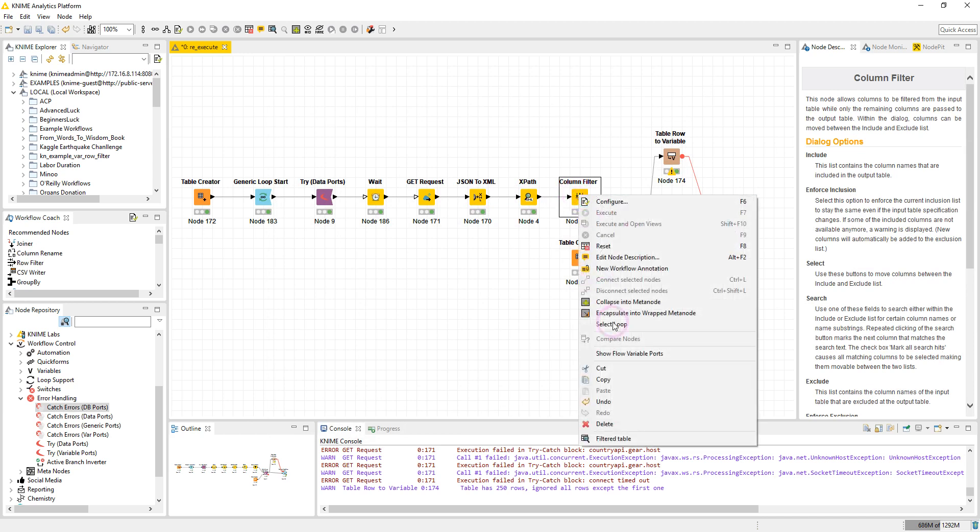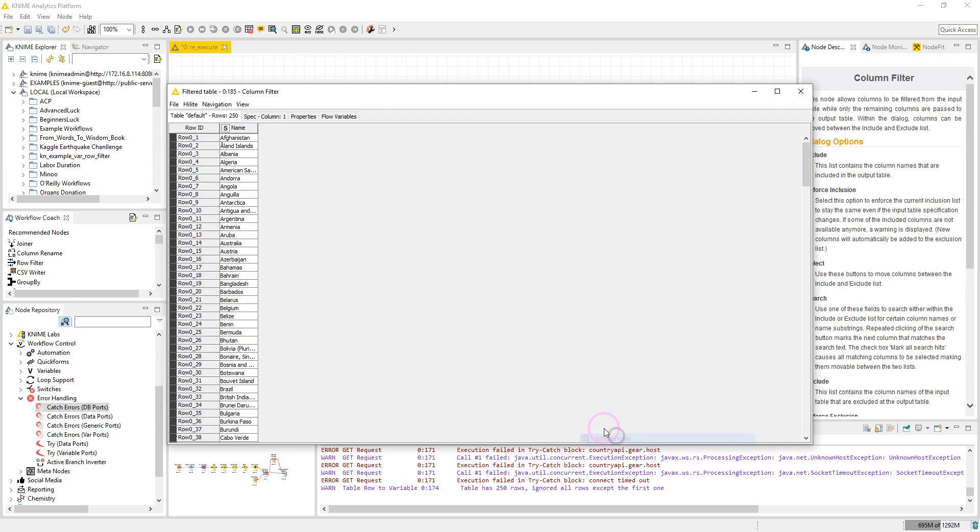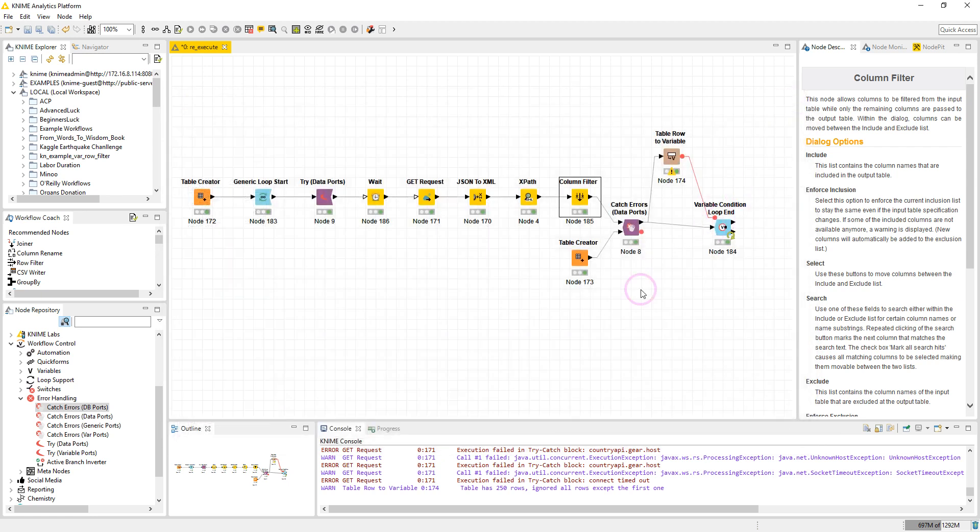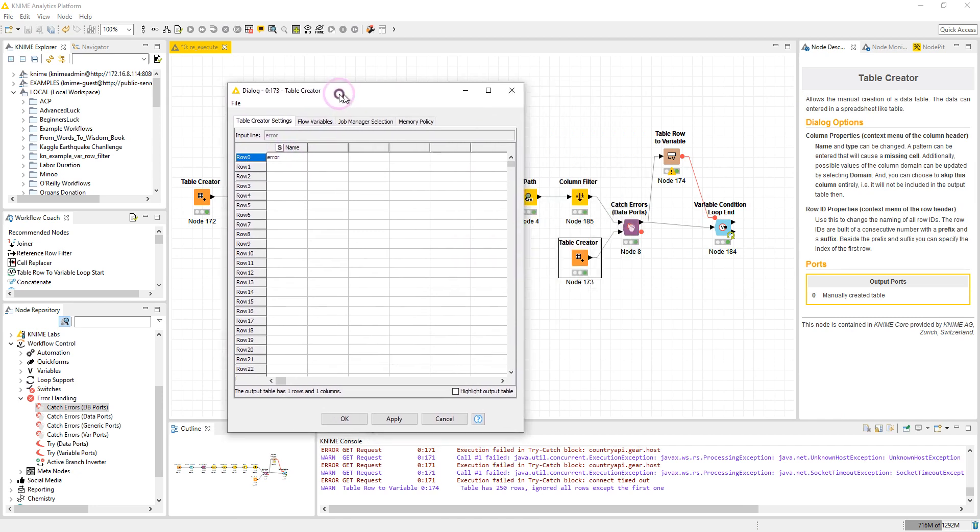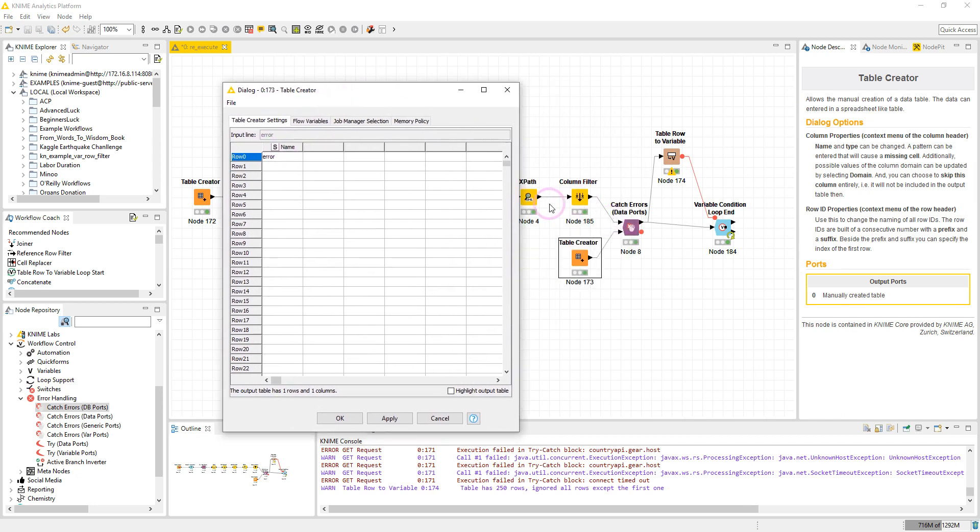Here after the Column Repeater node we have this output. We have a single column, the name column. The type is string and we have the list of the countries. So here I have the Table Creator node again. I have a single column, the same as the output table. In Column Filter node I have a single value here which is error.